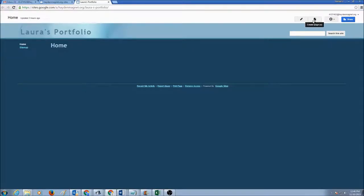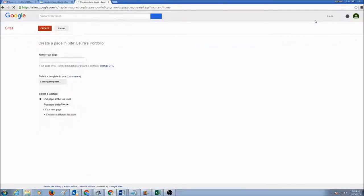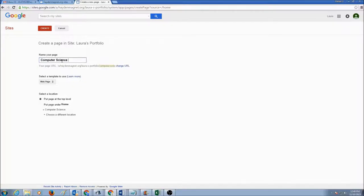Now let's see how to add pages — those are web pages. On the top right corner you will see a plus sign. This is the button to create a page; click on this plus to create a page.